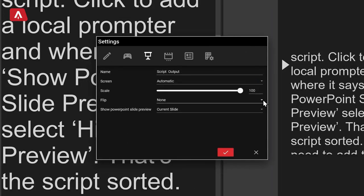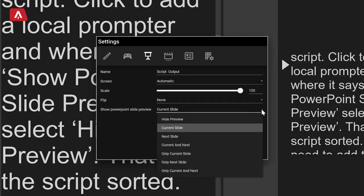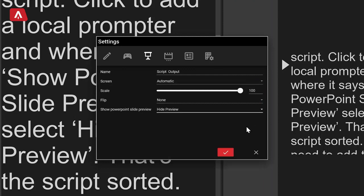A third HDMI goes to the screen or projector, showing the slideshow to the audience. Into the software to configure the prompter outputs. First up, in settings, we'll add the prompter that will show the script. Click to add a local prompter, and where it says show PowerPoint slide preview, select hide preview. That's the script sorted.